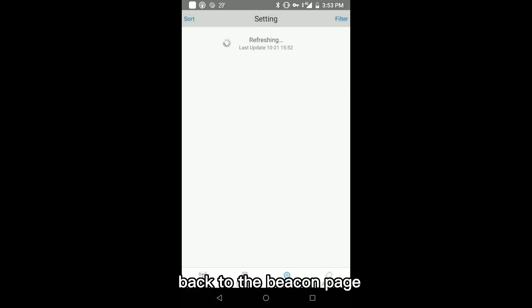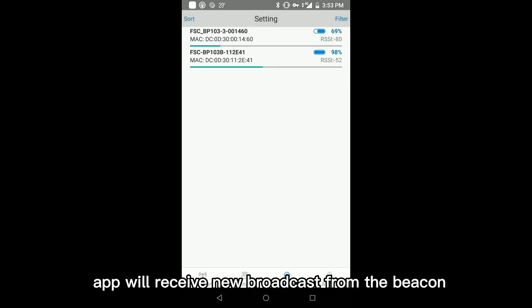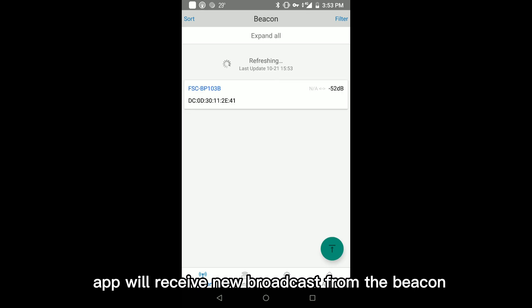Back to the beacon page, app will receive new broadcast from the beacon.